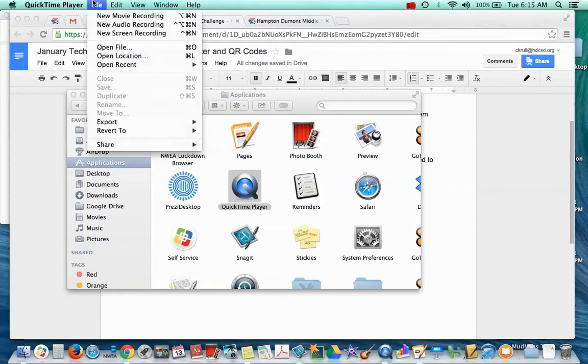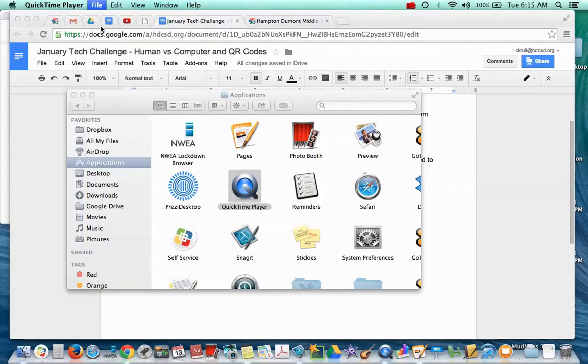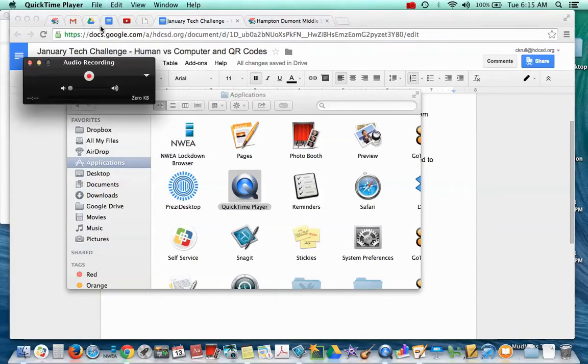When you go to use this program, you need to go to File, and you're going to be making an audio recording. All that will come up is this. You're going to press the red button.